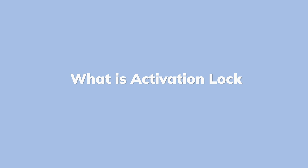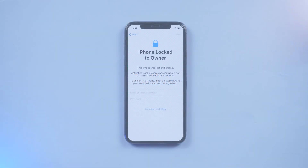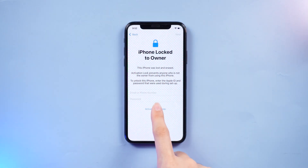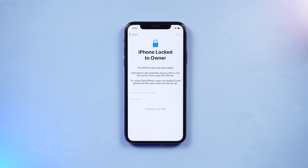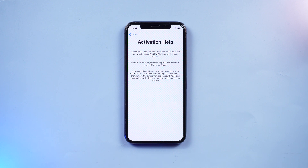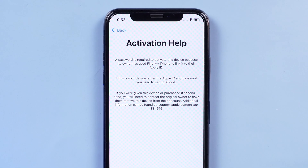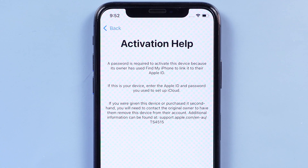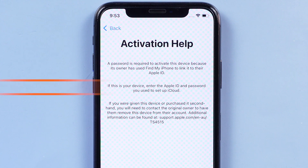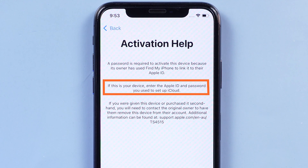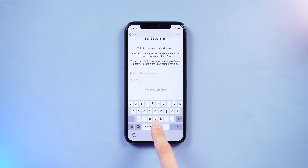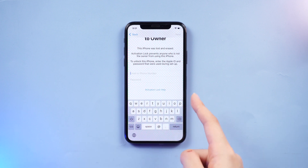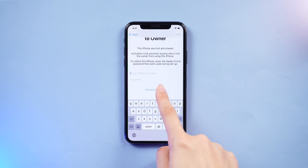Activation lock is designed to stop others from using your lost or stolen Apple device. It kicks in when your device's Find My is previously on. You'll need either the device passcode or your Apple ID password to bypass it. If you don't have both of them, we'll show you an easy way to bypass it.